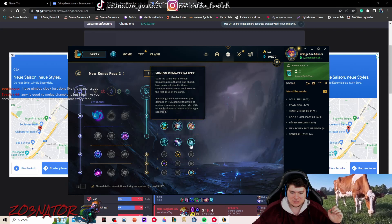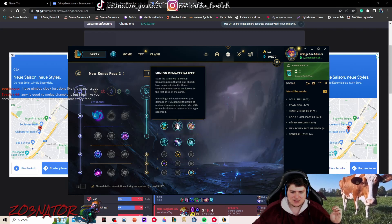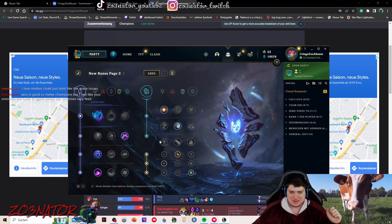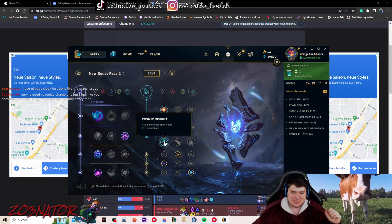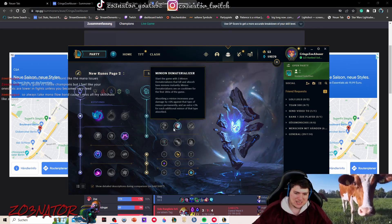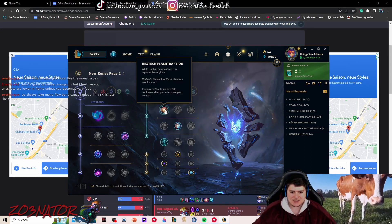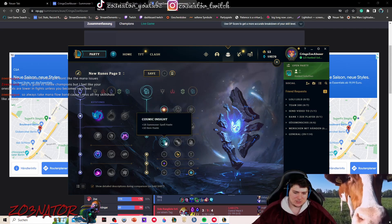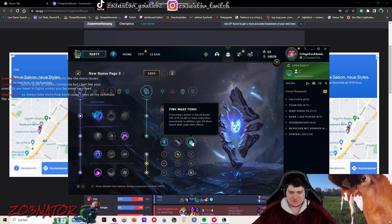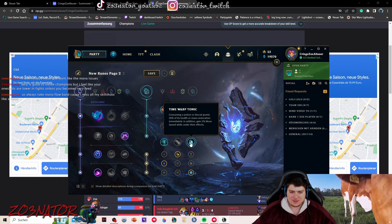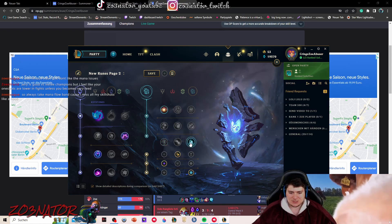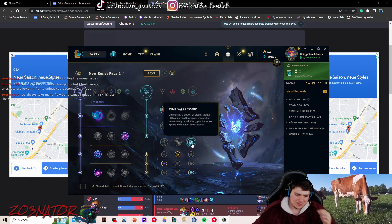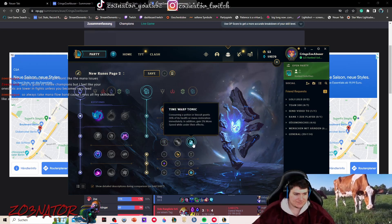Then for this tree, if you go this, you can still go hex flash, and then you have to choose between minion dematerializer and time warp tonic and cosmic insight. So these three are the best runes in this tree for sure. Usually minion dematerializer has a lot of value. Then against tanky enemies, I would try to go for cosmic insight so I can go Doran's and not get one shot. Against poke matchups like Syndra, Vel'Koz, and stuff like that, you can probably just go time warp tonic and take corruption potion with that.